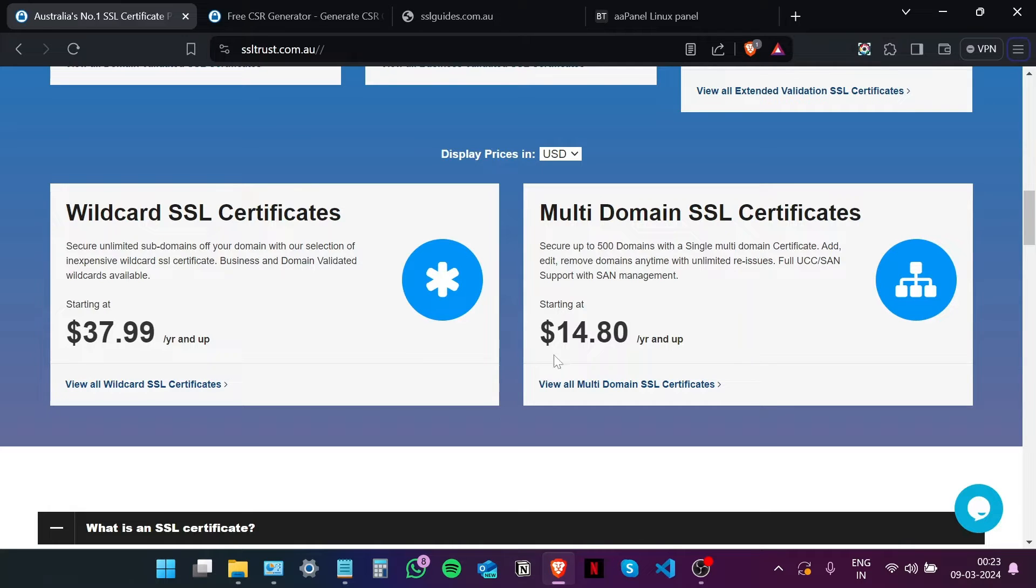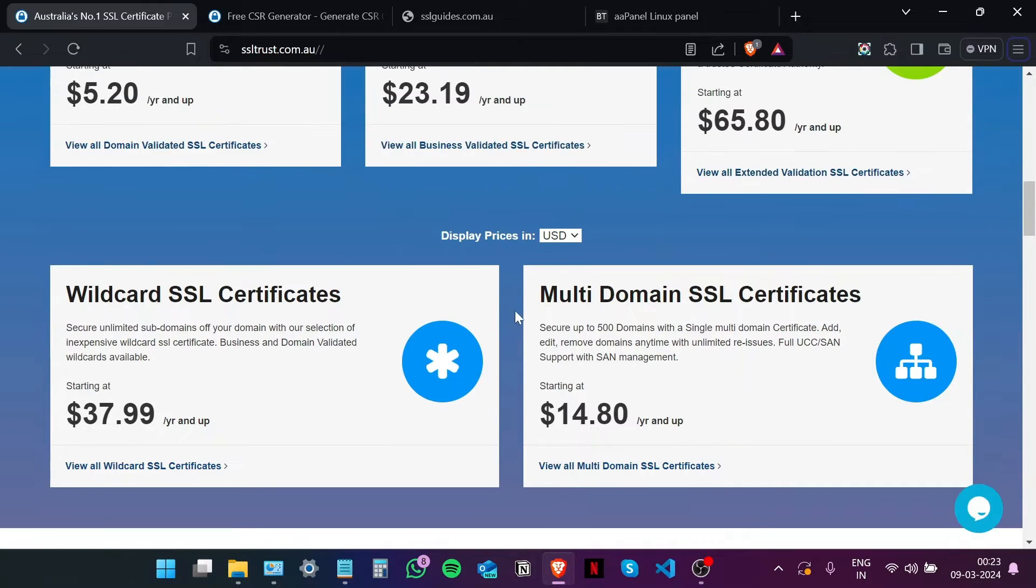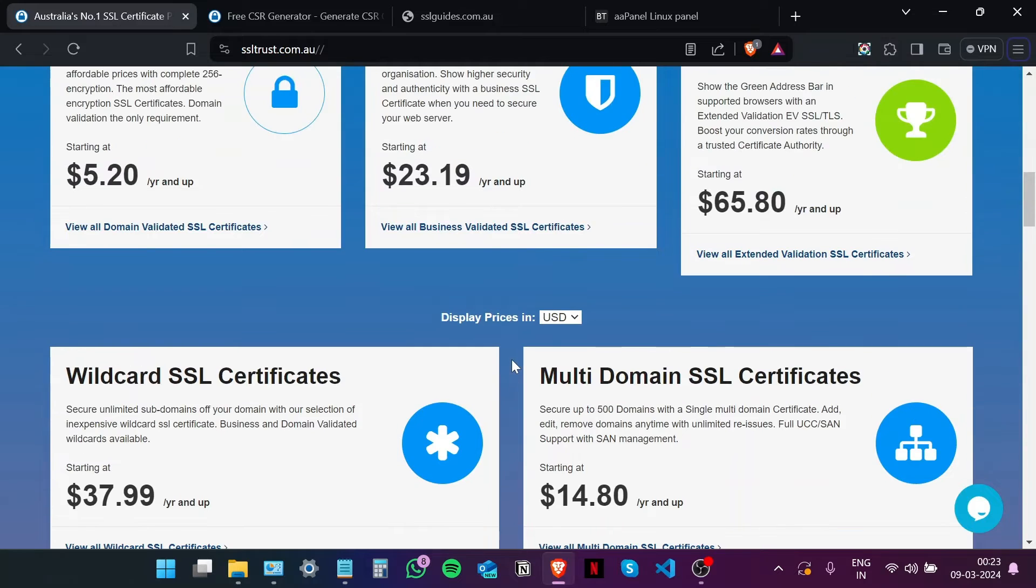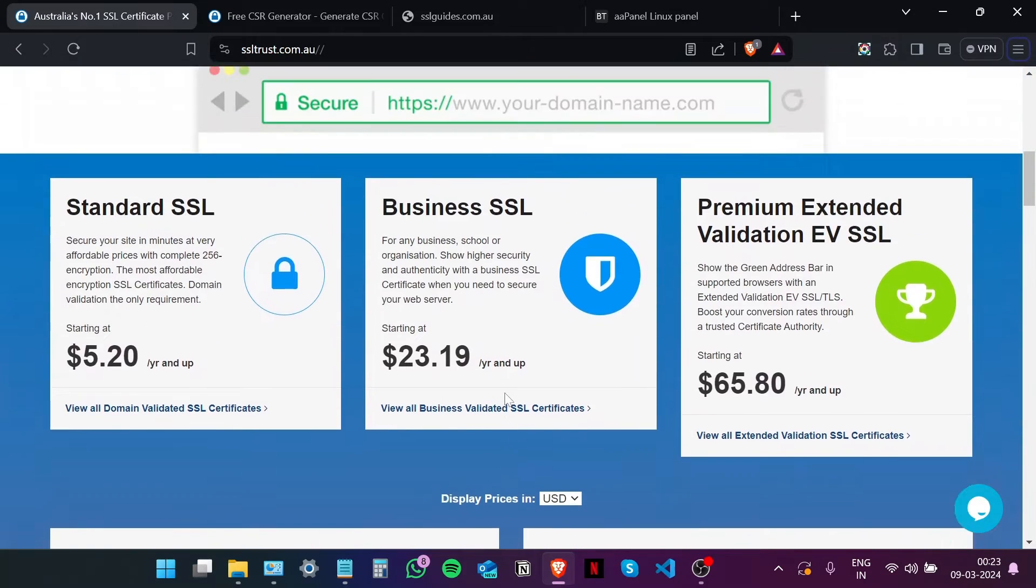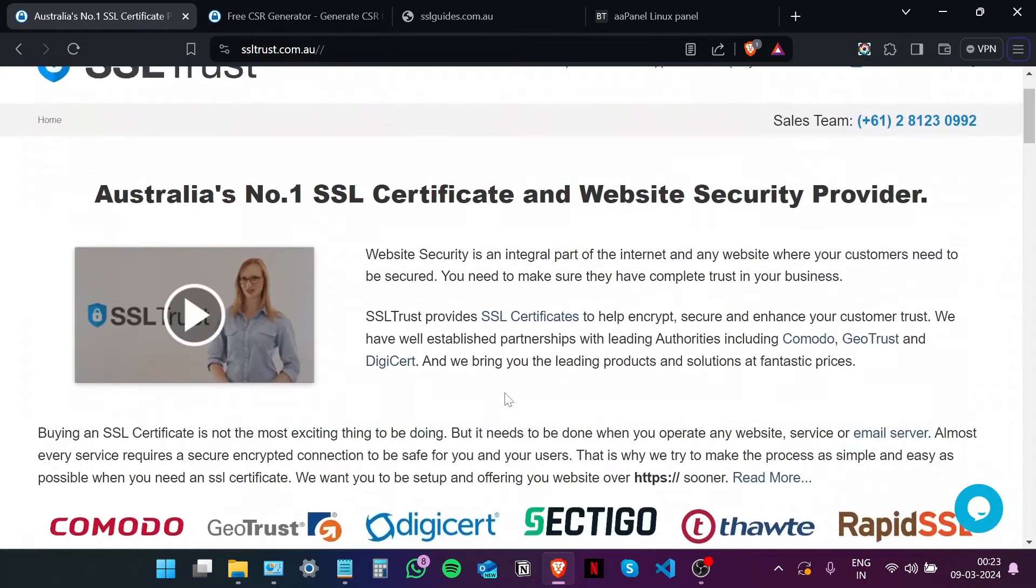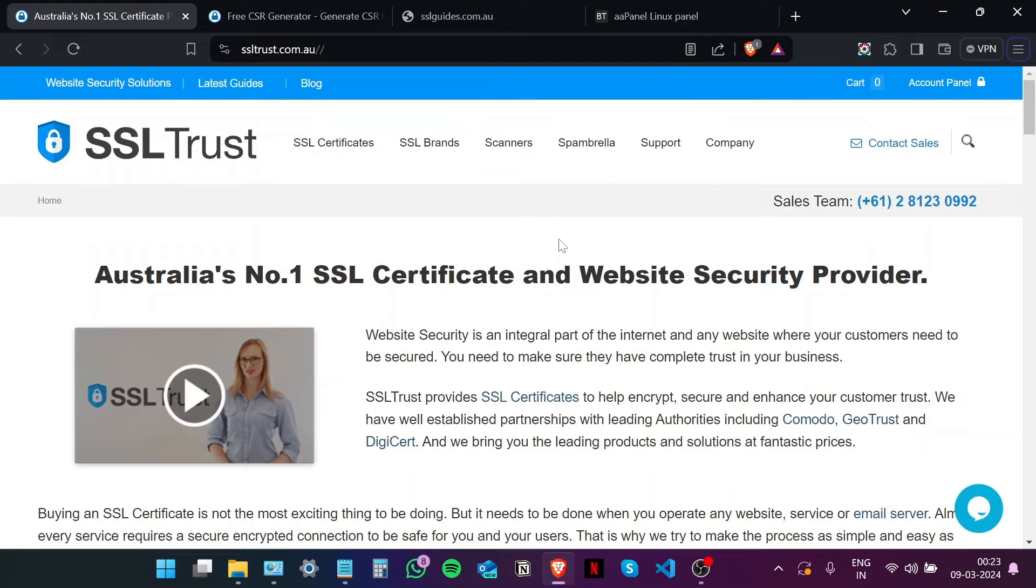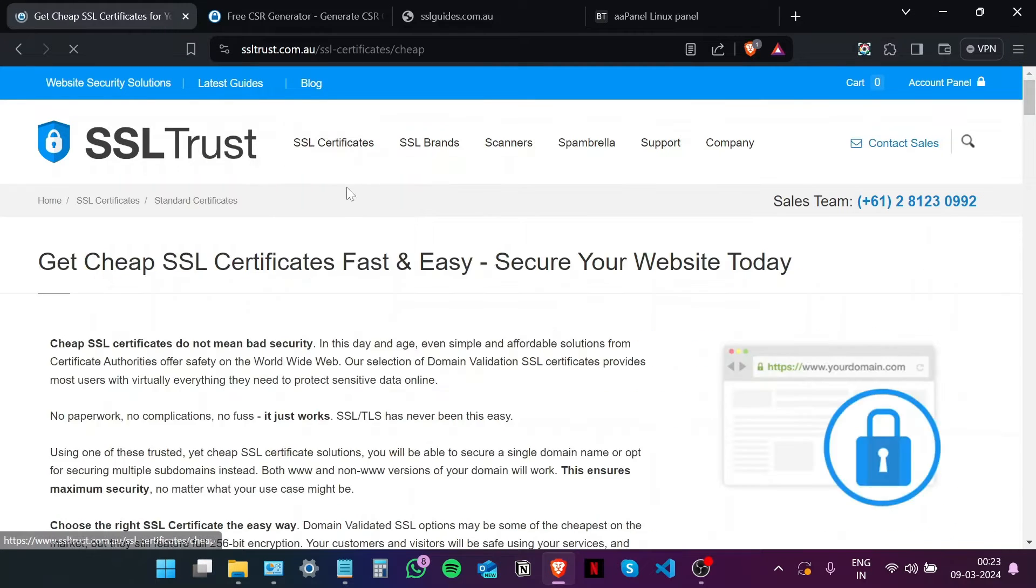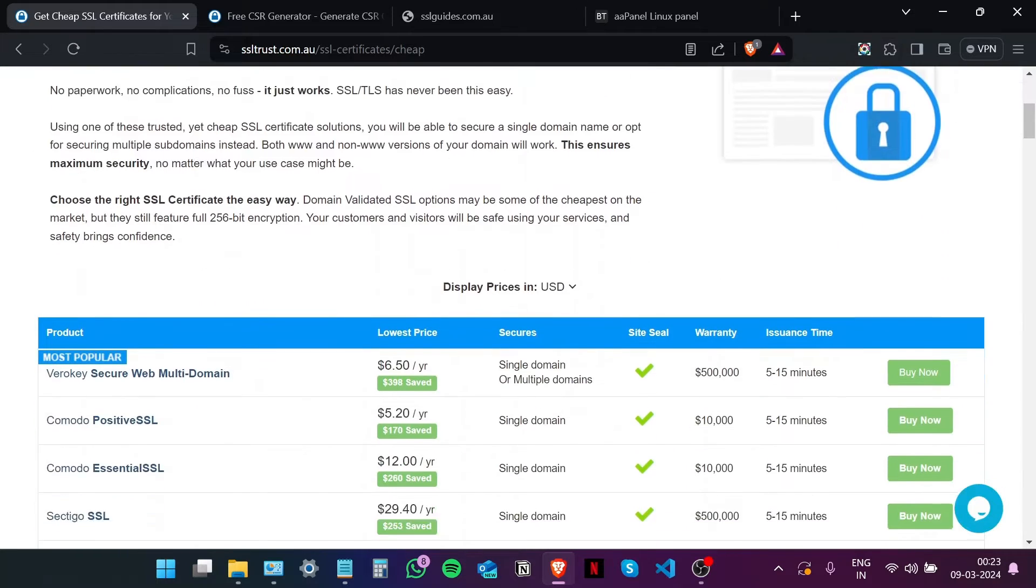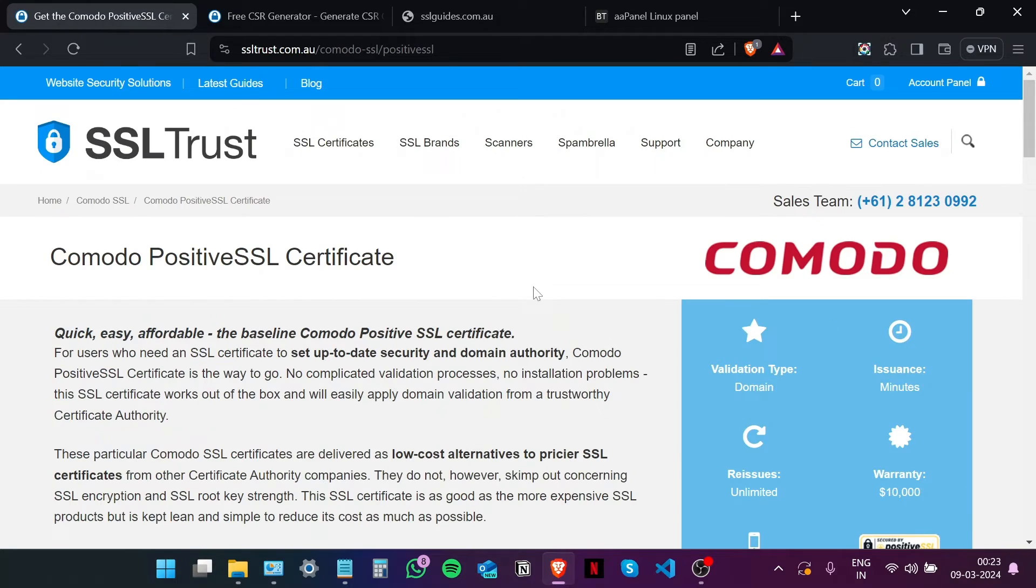Wildcard SSL certificates to secure unlimited subdomains, and multi-domain SSL certificates to secure up to 500 domains with a single SSL certificate. Now if you're not sure which SSL certificate is the best for you and your business, you can always contact our sales team at SSL Trust and we'll be happy to help you out. Now since this is a demo video, I'm going to go with the standard SSL certificate. Let's go with the Comodo Positive SSL.